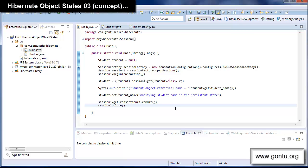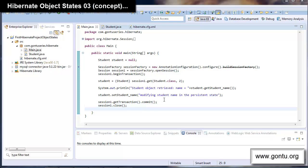One thing we didn't look at so far is how to convert an object from a detached state to a persistent state. There are two questions here: first, how do we convert an object from a detached state to a persistent state, and second, why would we want to do that? In this tutorial I'll take up the 'how' part, and the 'why' part I'll take up later when I talk about concurrency and transaction related concepts in Hibernate.